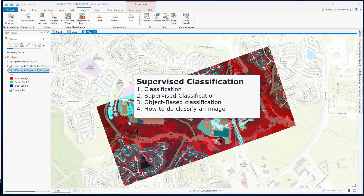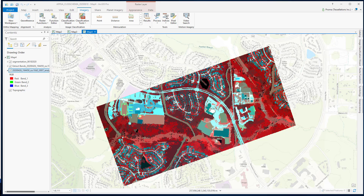In this video, I will start with what is classification, what is supervised classification, and what is the object-based classification type. Then finally, I will show you how to perform a supervised classification. Image classification refers to the task of assigning classes to all the pixels in the image.